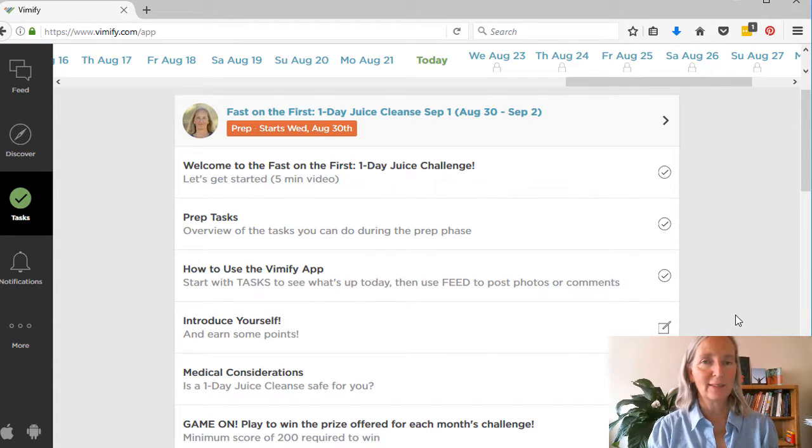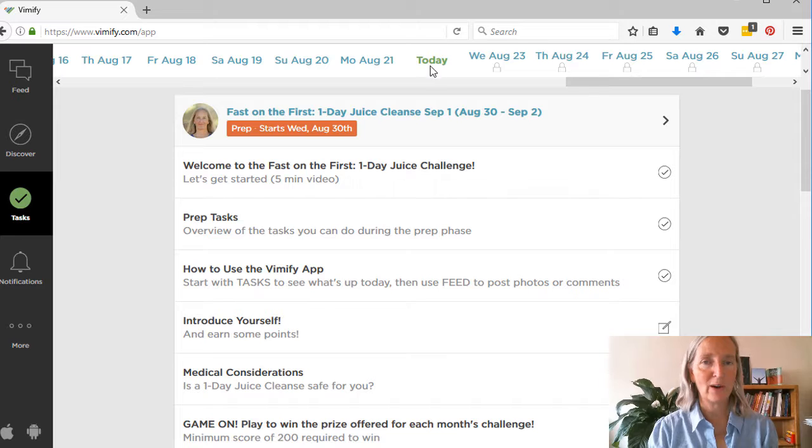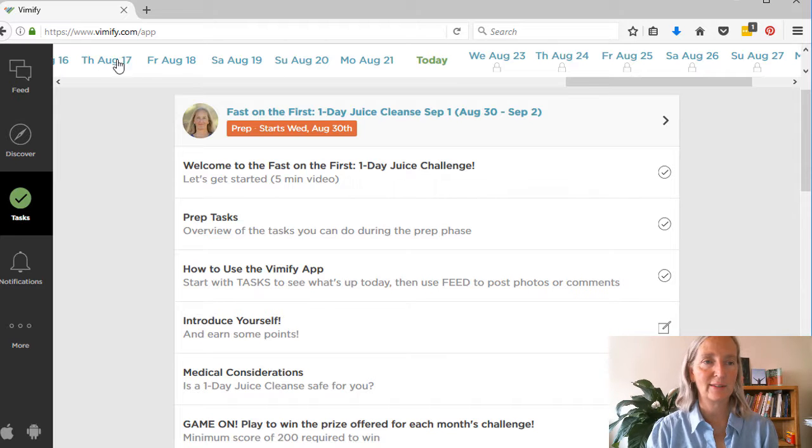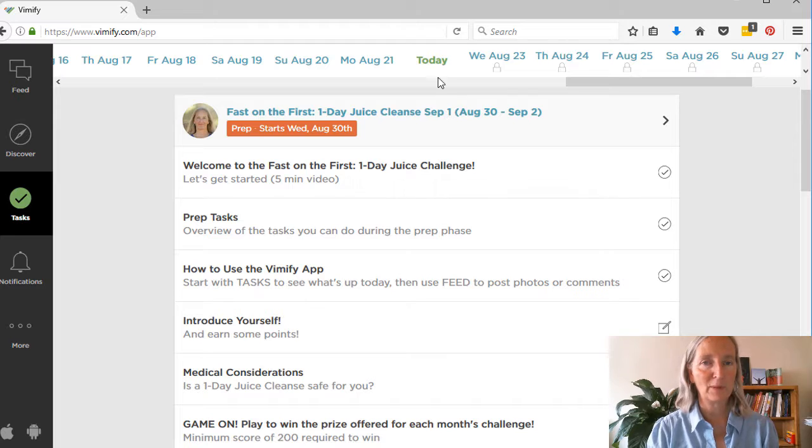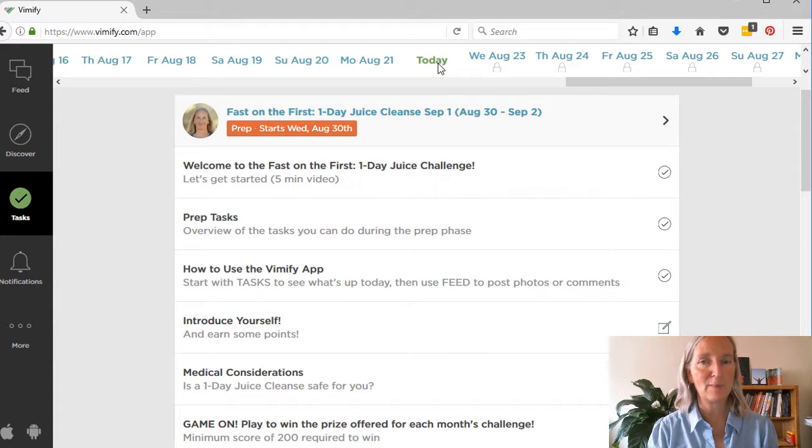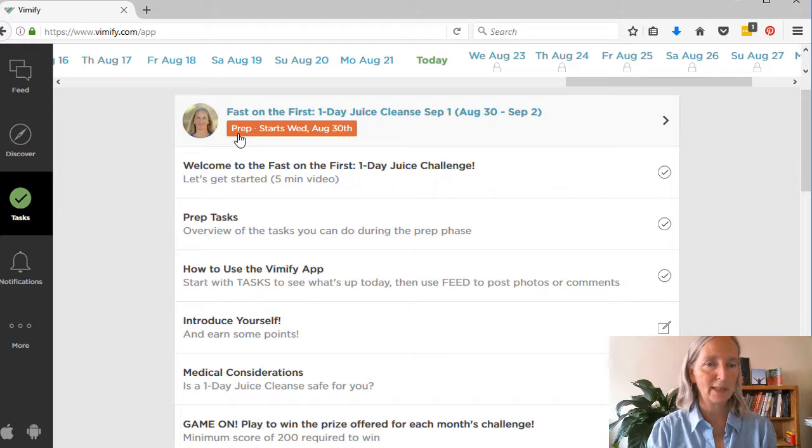So the way it's set up is you're going to come in on today's date. So the days of the month are across the top. And as I said before, if you come in any day before the first official date, you will be in the prep mode.